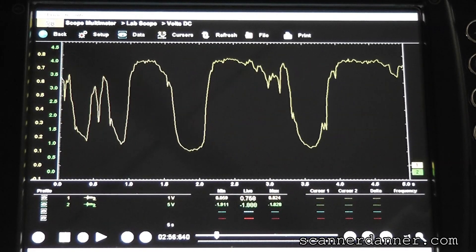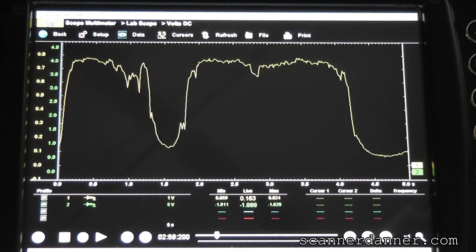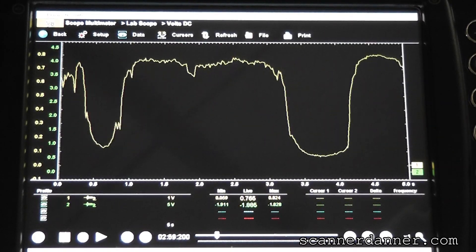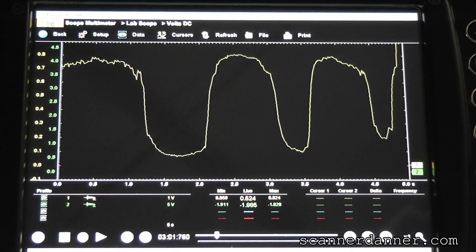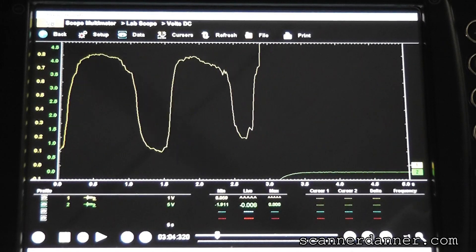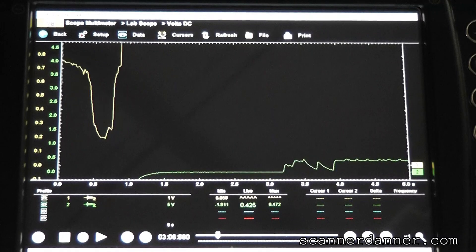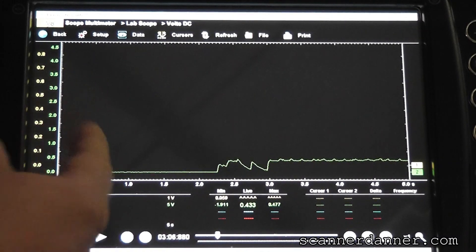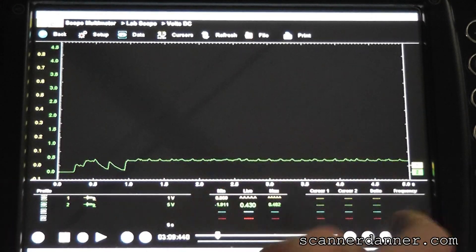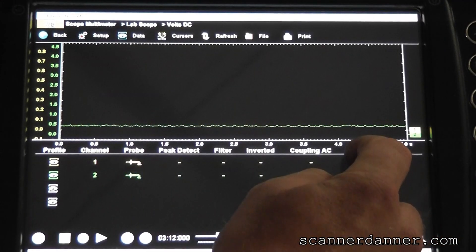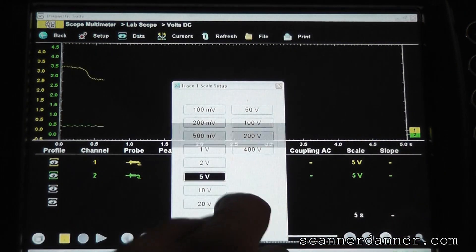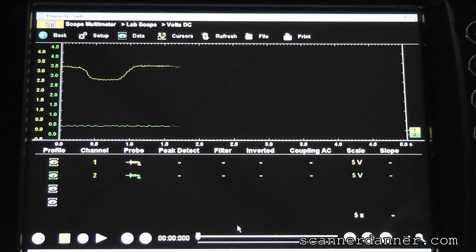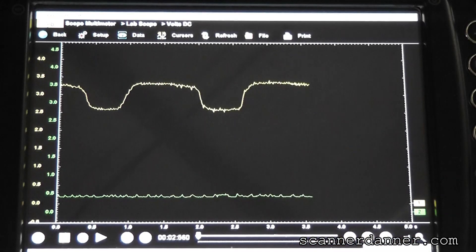But the difference is I'm now connected to the sensor ground instead of battery ground. Watch what happens when I move the scope lead to battery ground. Notice my voltage went off the scale. Ignore the green trace. We're not looking at that one right now. I'm not connected. This is connected to battery ground.